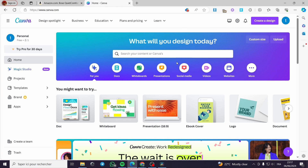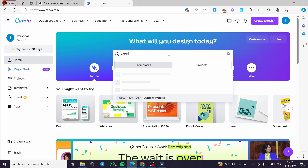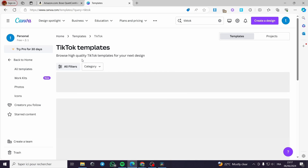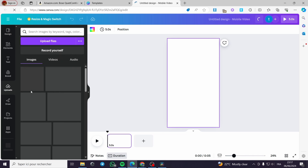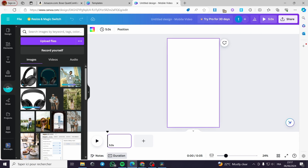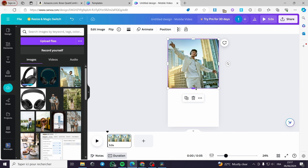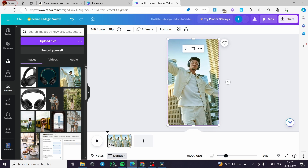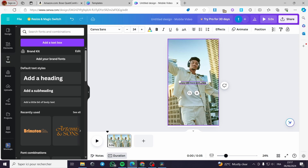Now in Canva, I click on the search bar and type 'TikTok' to find relevant templates. I am going to create one from scratch in the vertical video format. I click on upload and upload the files we have. I will place an image of a person to set the vibe, then add a text box saying 'Enjoy life more with these headphones.'